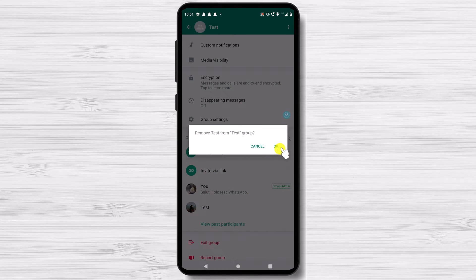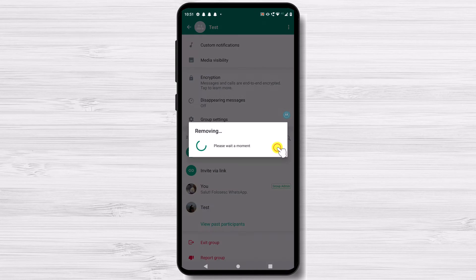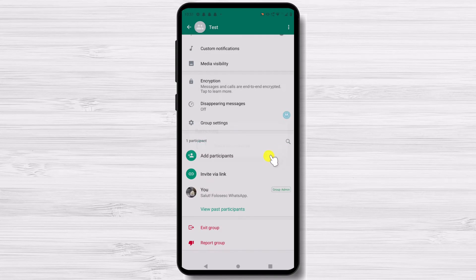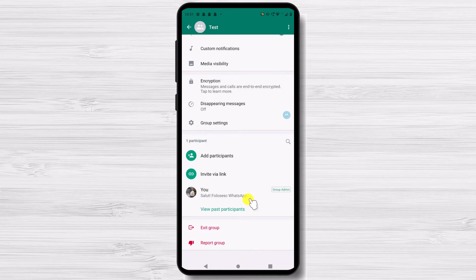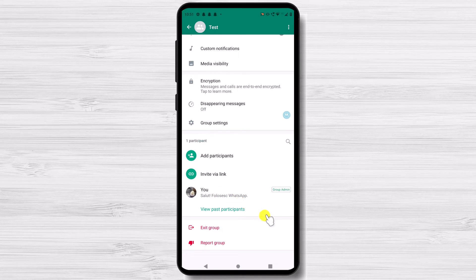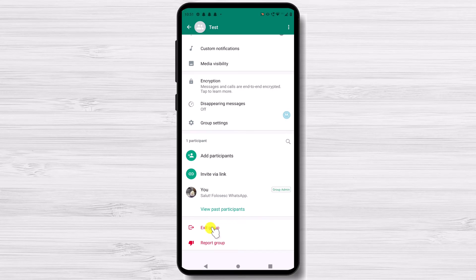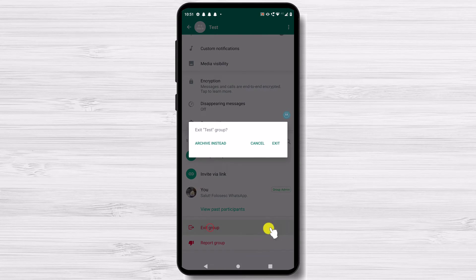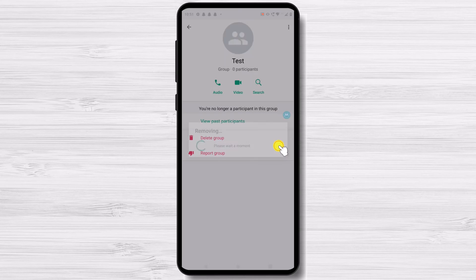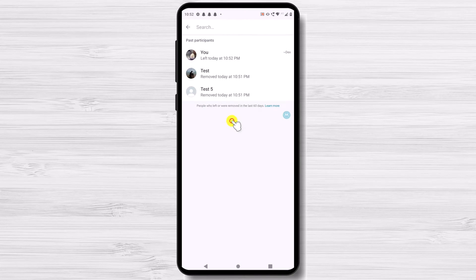After you finish removing everybody, just tap on the Exit Group option from the bottom. Only when you're the very last person in the group should you do this. Tap Exit. By doing so, you'll be removed from the group but will retain access to the chat options. It will be in the same place as Exit Group was before you left the group.